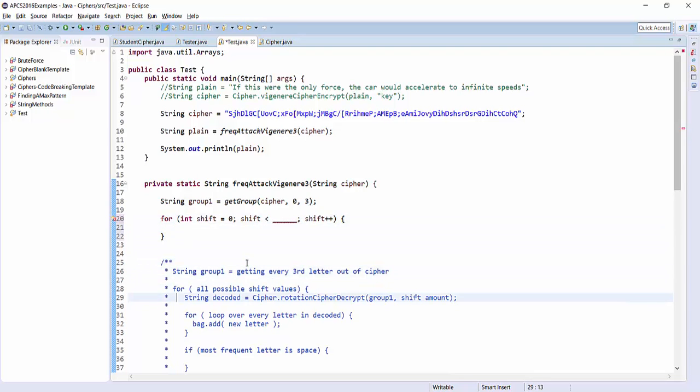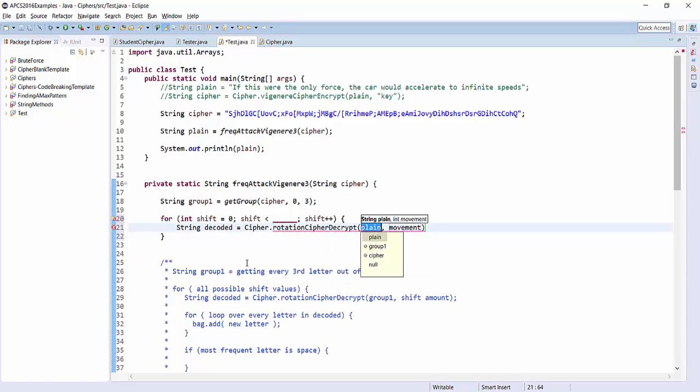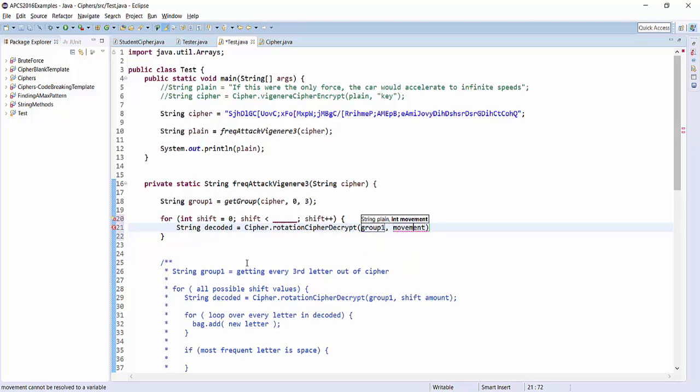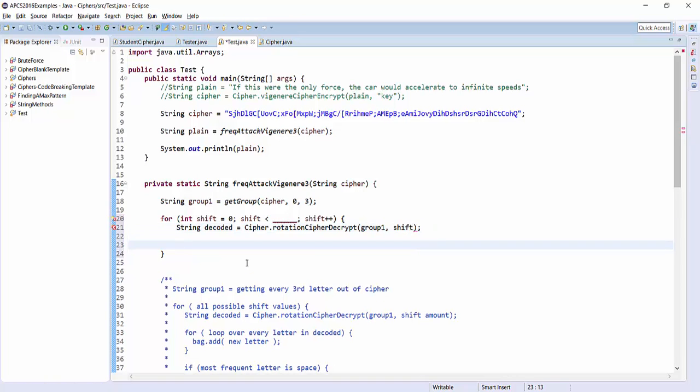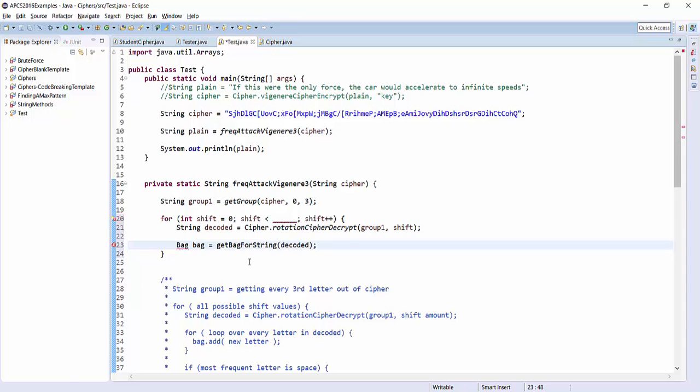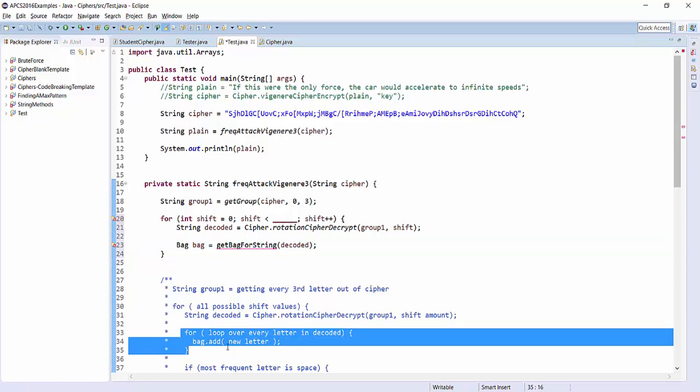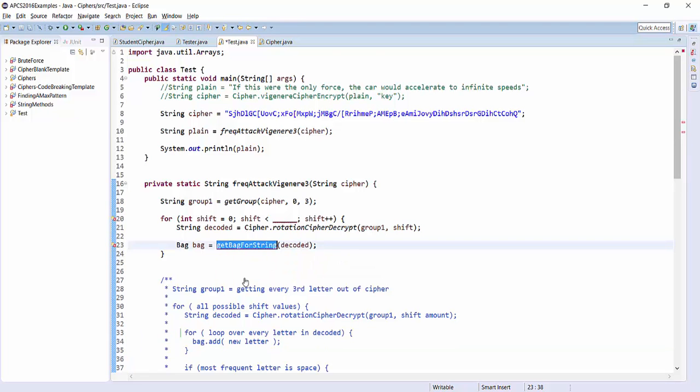All right, so I'm looping through all the shift values, and then I need to try and decode. So I'll say string decoded equals cipher dot rotation cipher decrypt. In this case, group 1 is my plain text, and shift is my shift amount. All right, so now I'm going to make a method called get bag for letters, or get bag for string decoded. So this is just my helper method that's going to do these steps. It's going to create a new bag, and it's going to loop over all the letters in the string and add them all to the bag. So let's make that method right down here.